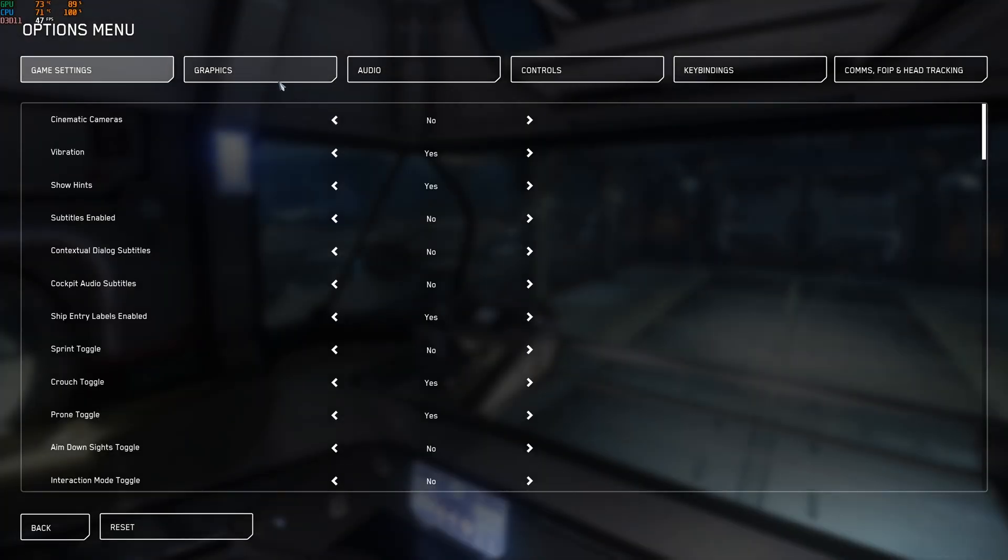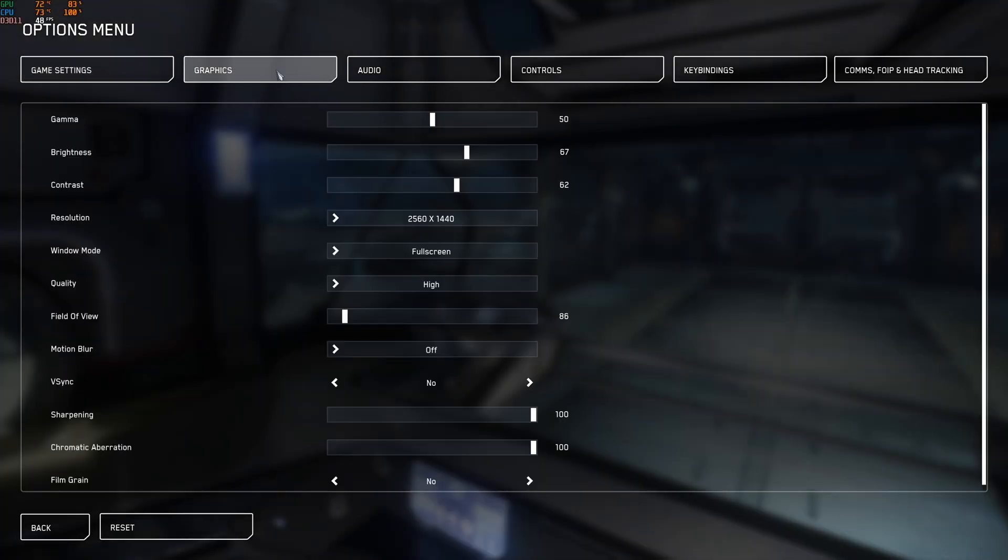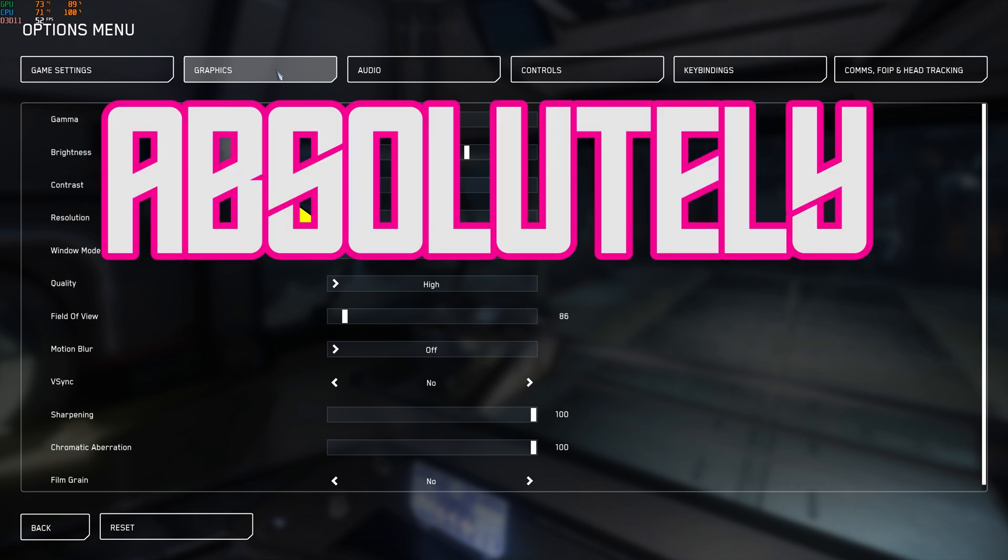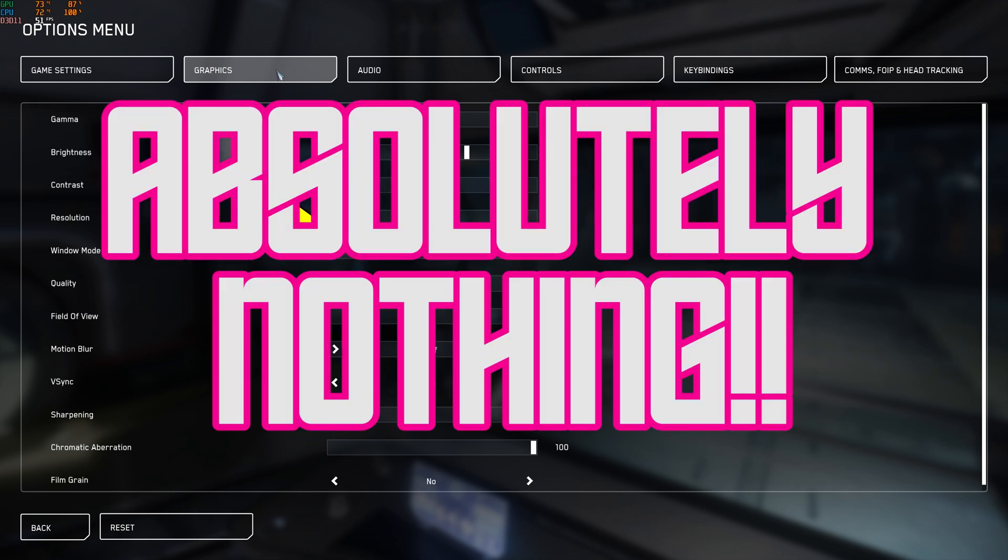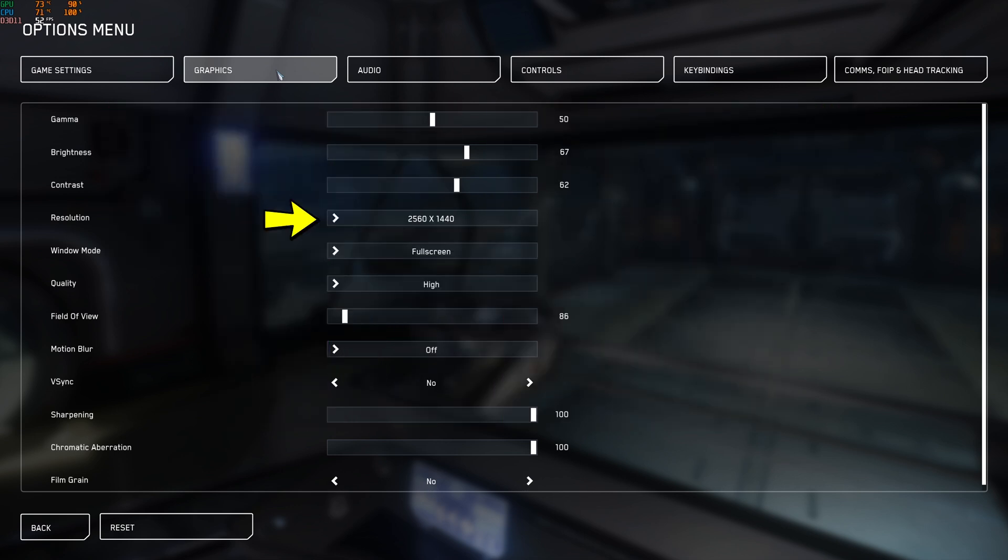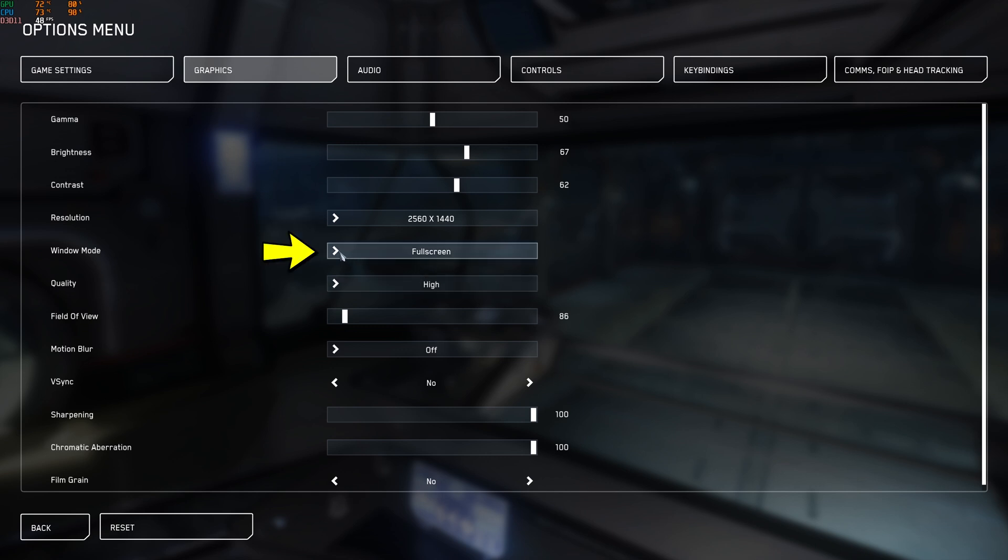So here are my graphic settings that I use and the ones that I found that just give you the best FPS that you can possibly get. So resolution in this game means absolutely nothing. I can run the game at 1440p, I can run it at 1080, it doesn't make a difference to my FPS. It jumps around between the same ranges, it doesn't really make any difference.